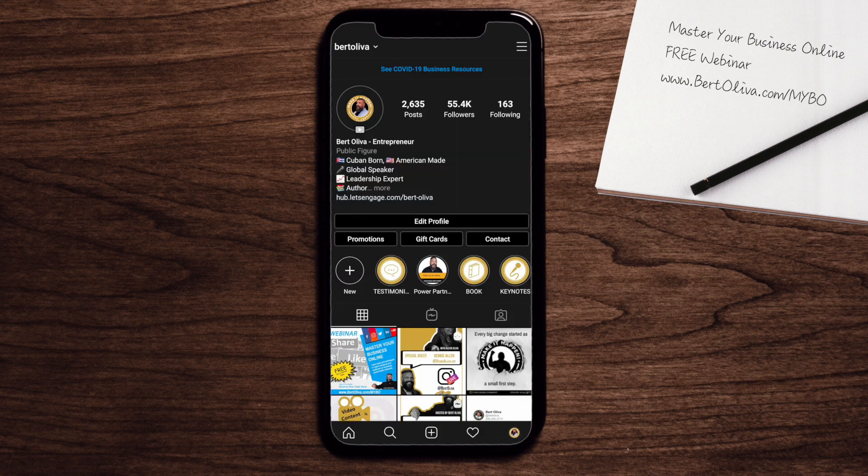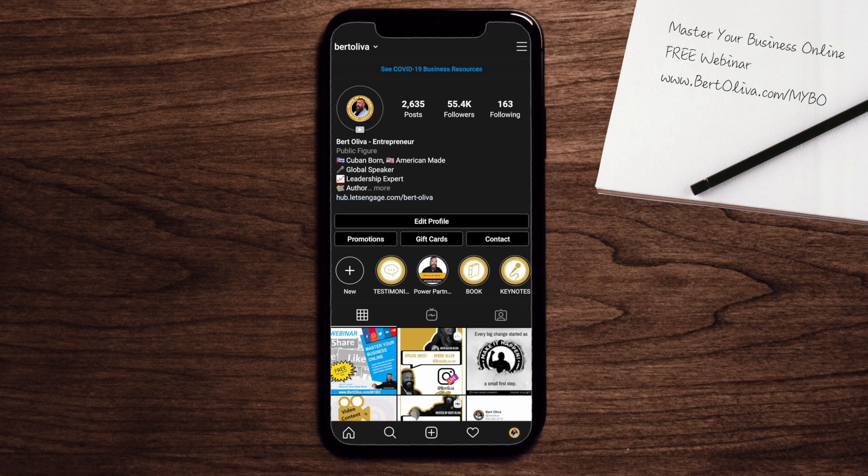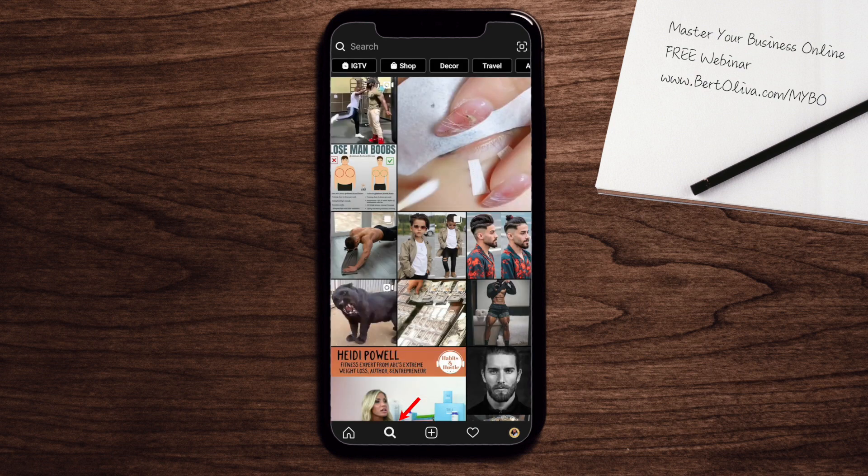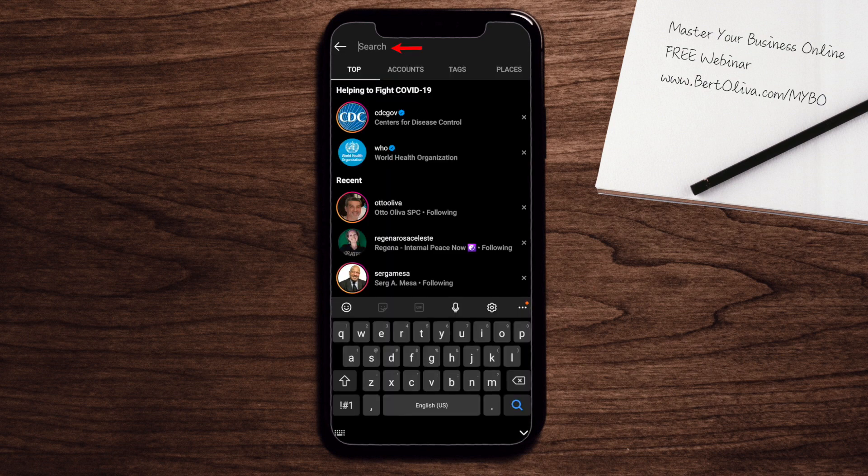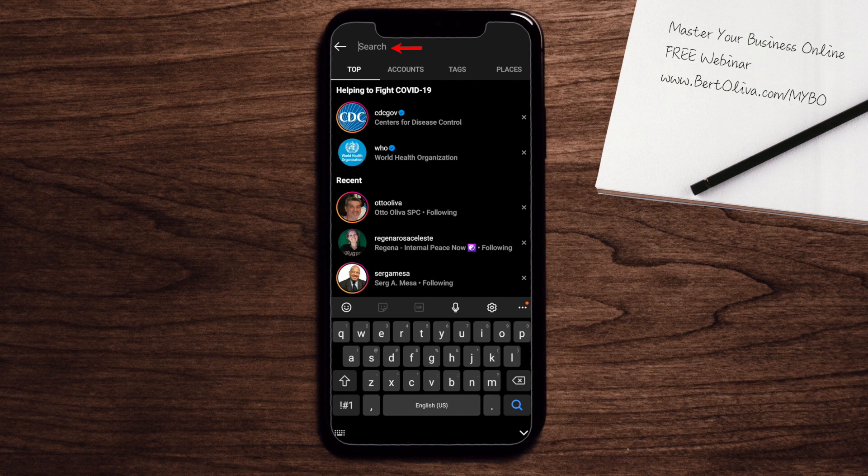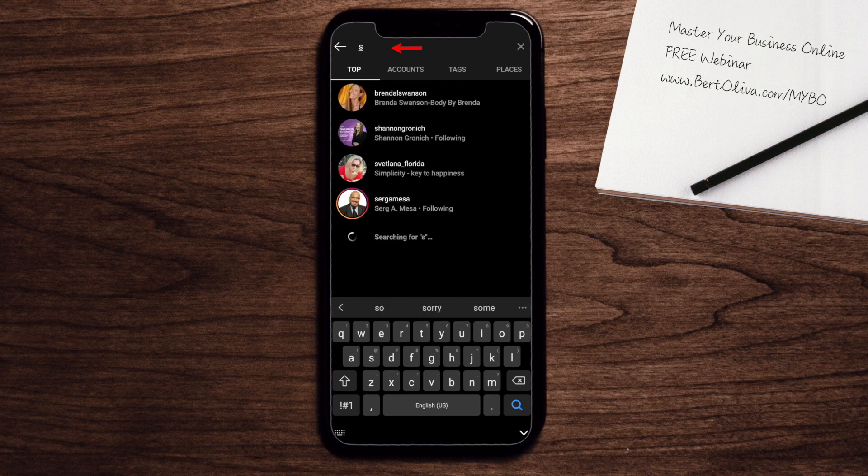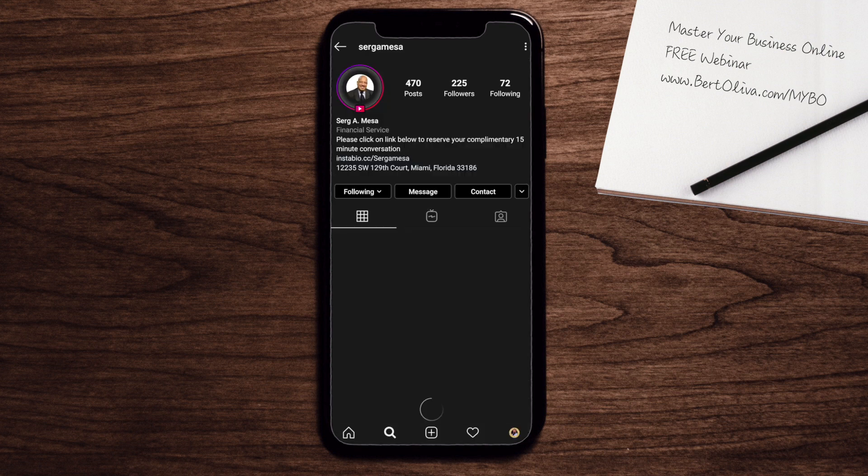Now I'm going to show you quick reply in action. So the first thing you're going to do is, let's say for an example, we're going to search someone. I'm going to click up here and look for someone like, let's say Serge Mesa. I'm going to click on the gentleman right here. Once I click on him...